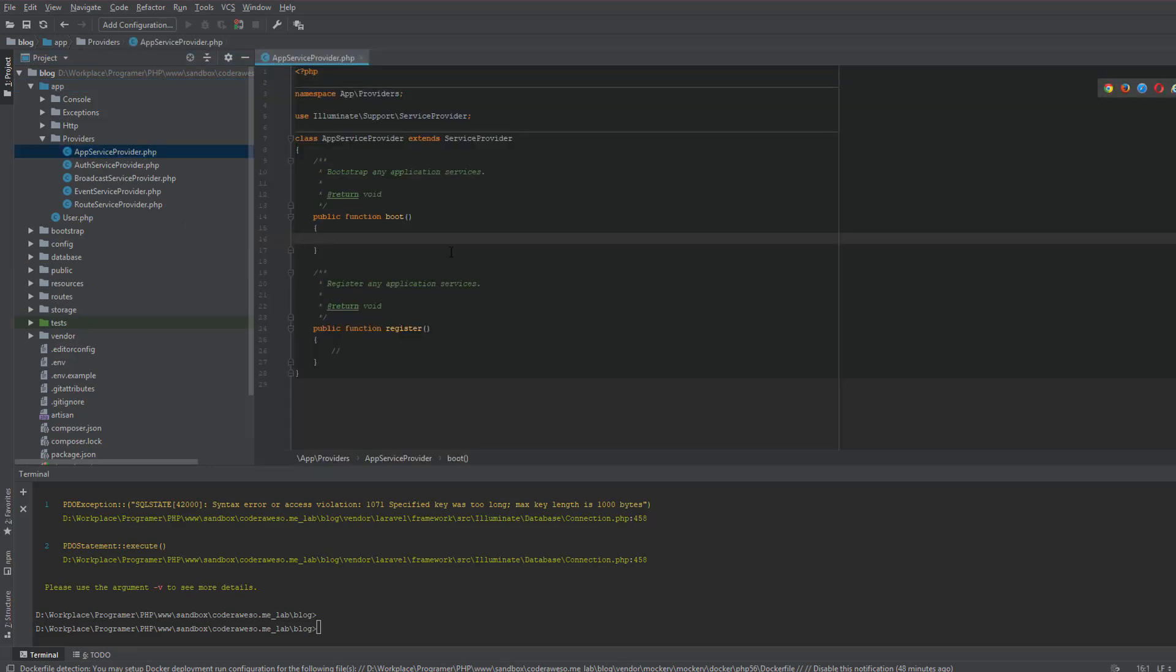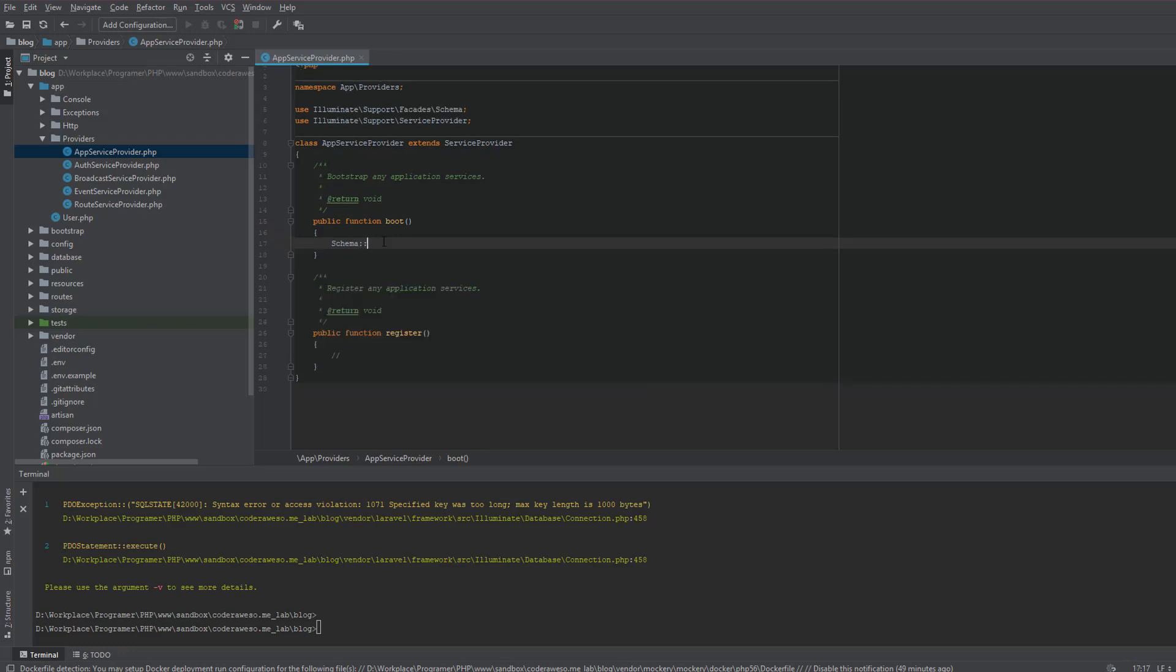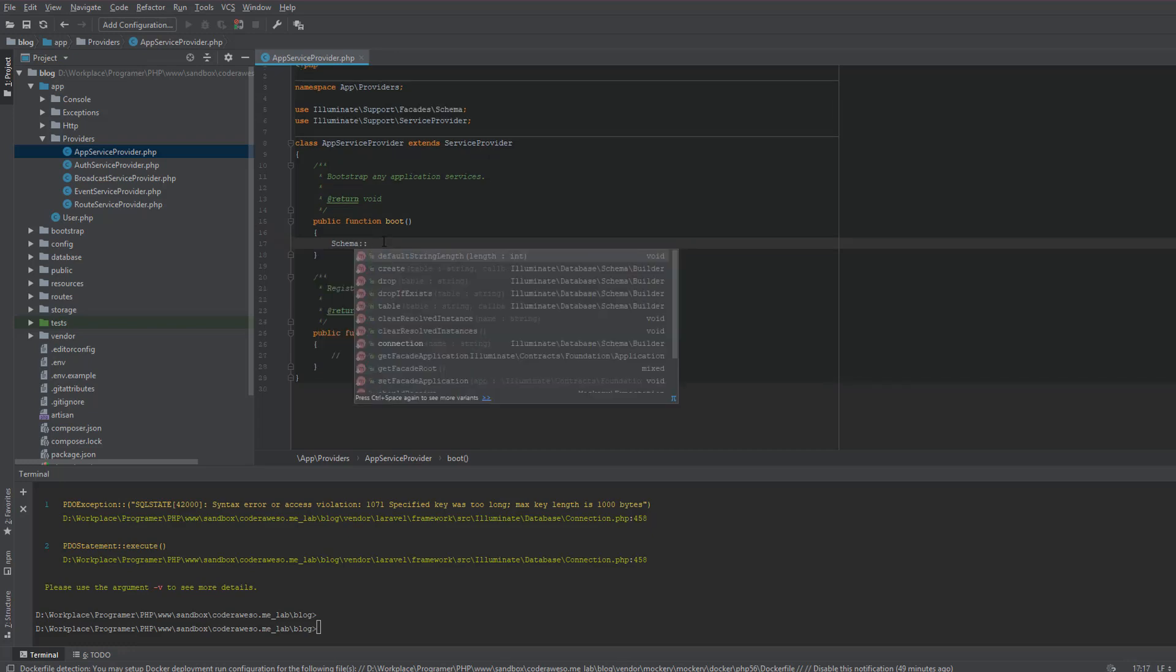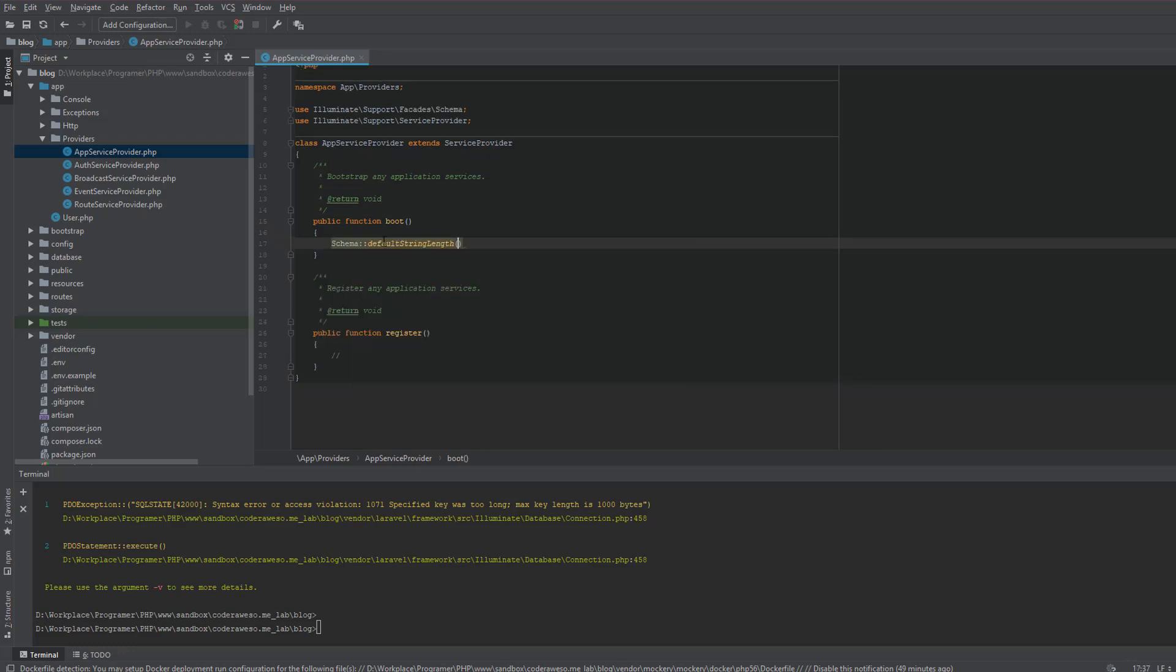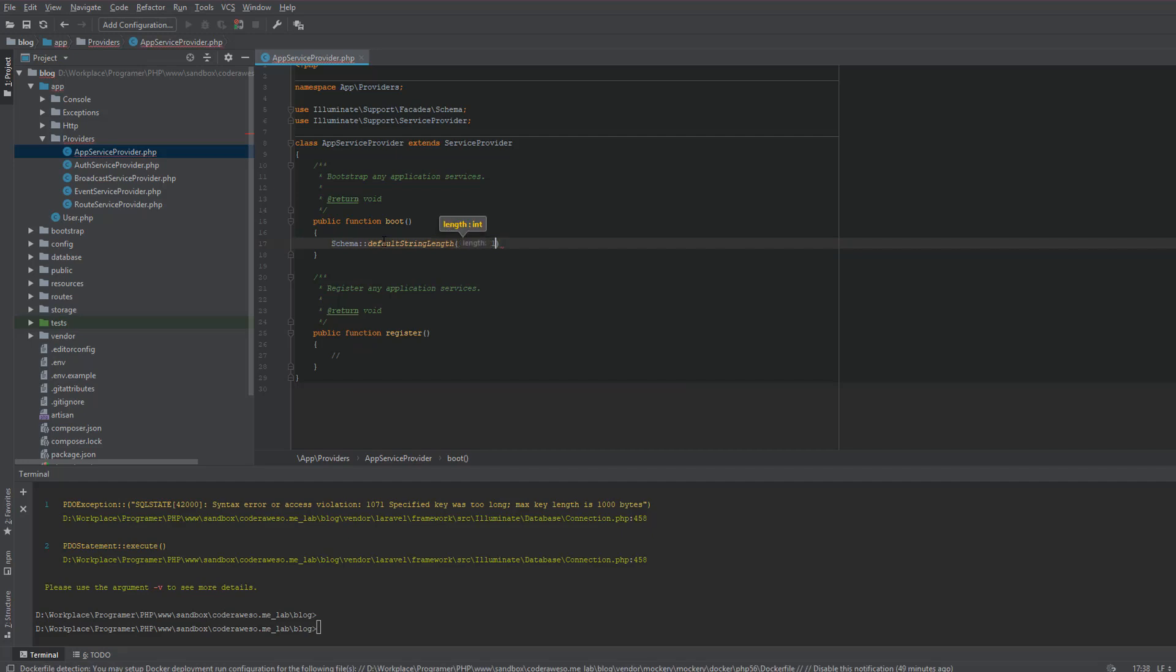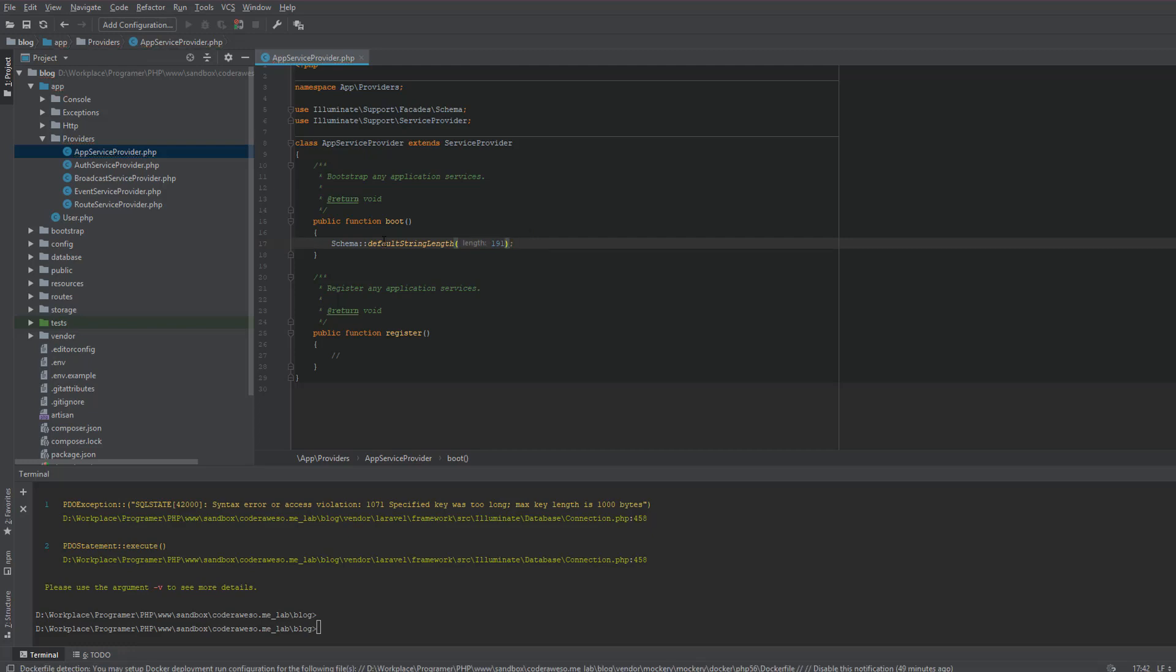In this file there's a method called boot. What I am going to do is type schema, then default string length. I'm going to set the value to 191 and put the semicolon and hit save. And make sure you import the schema library. For my case it is auto imported, but you may have to manually import that.